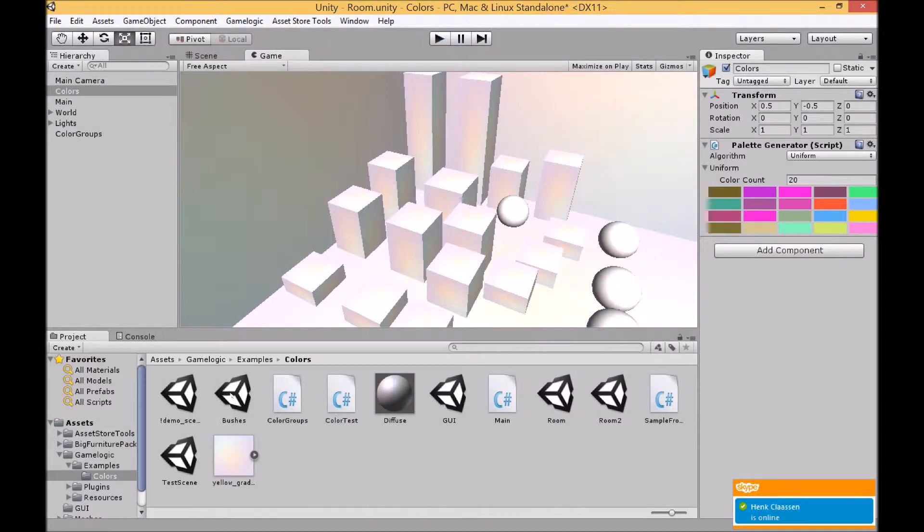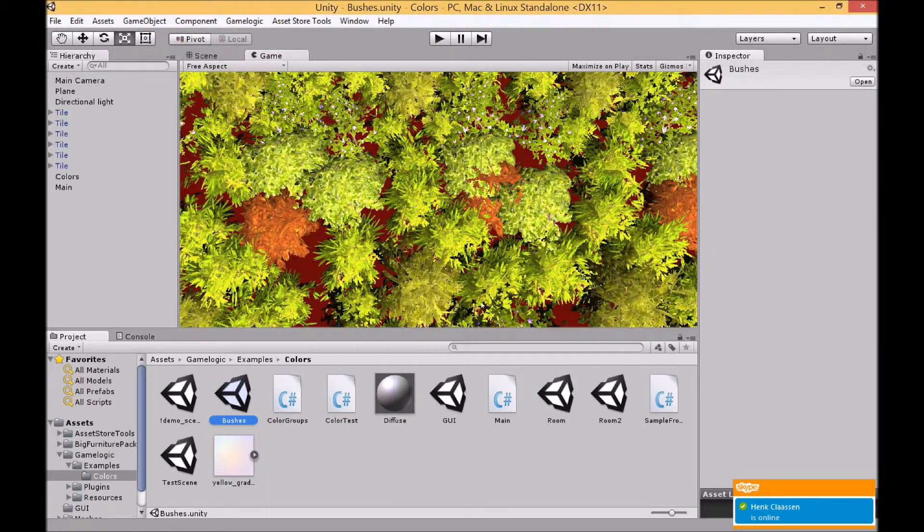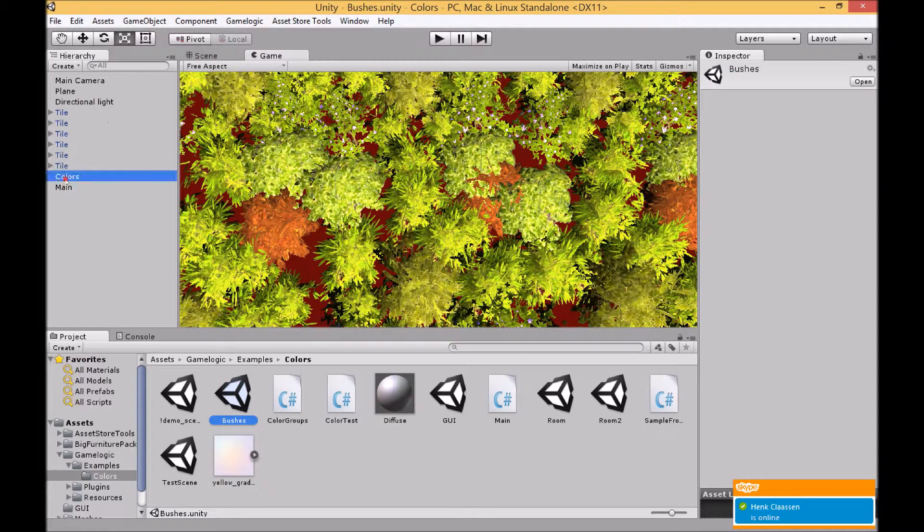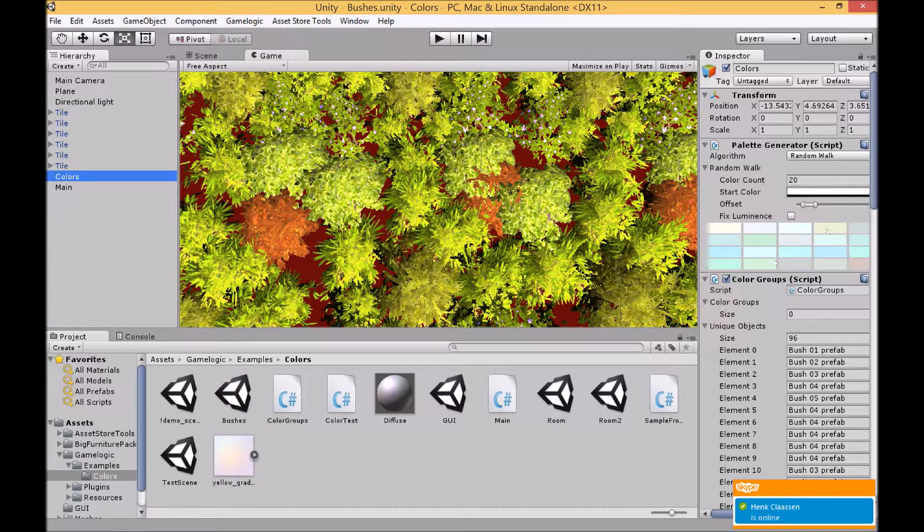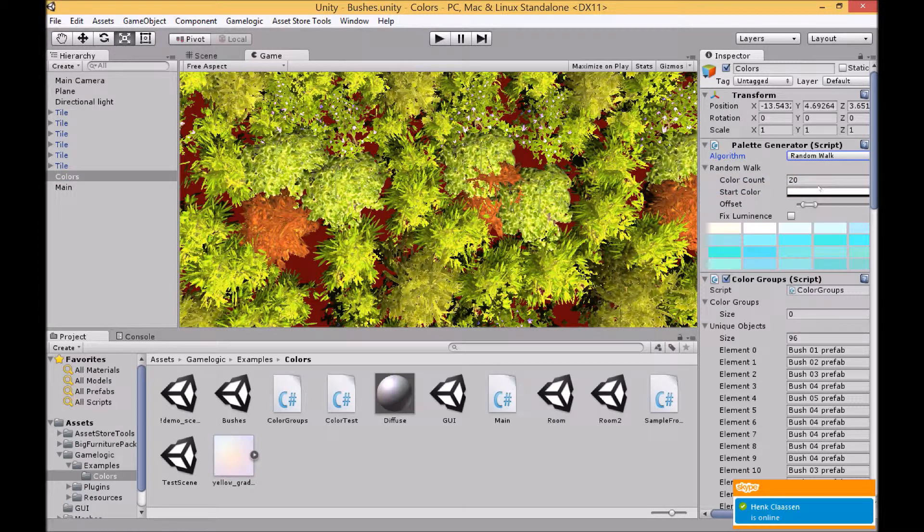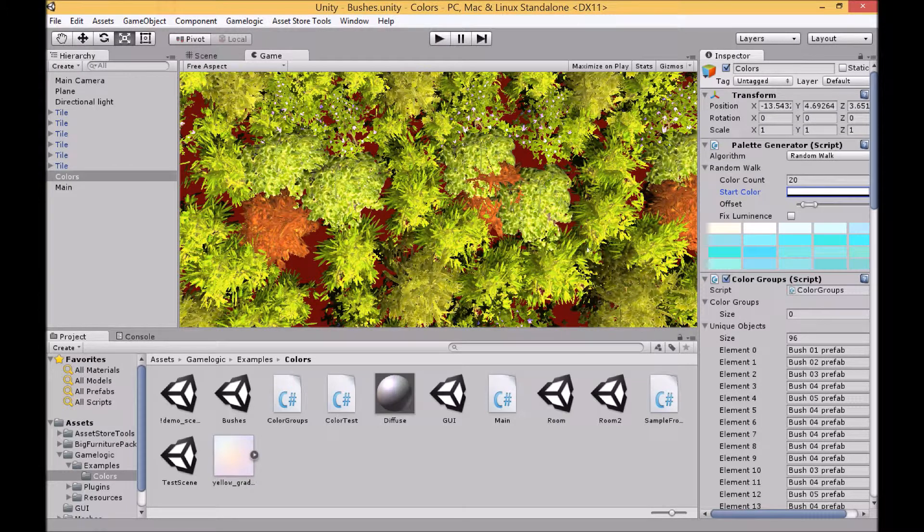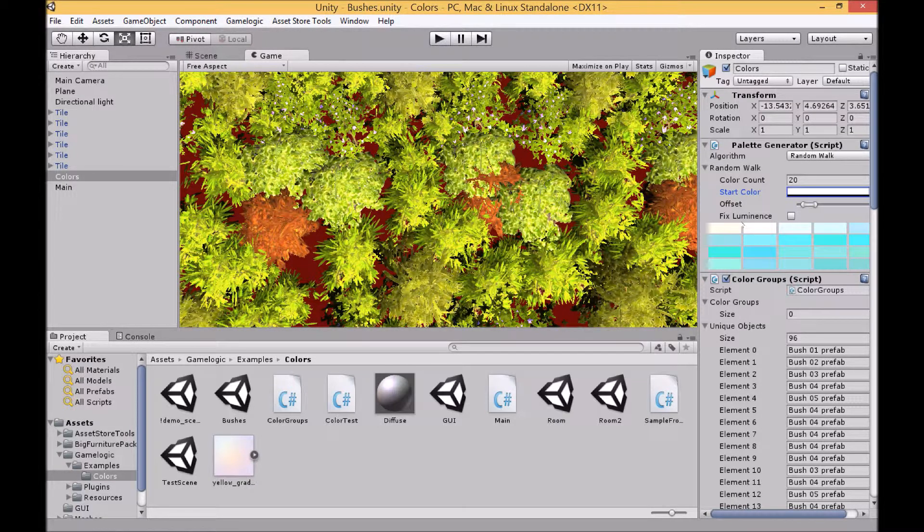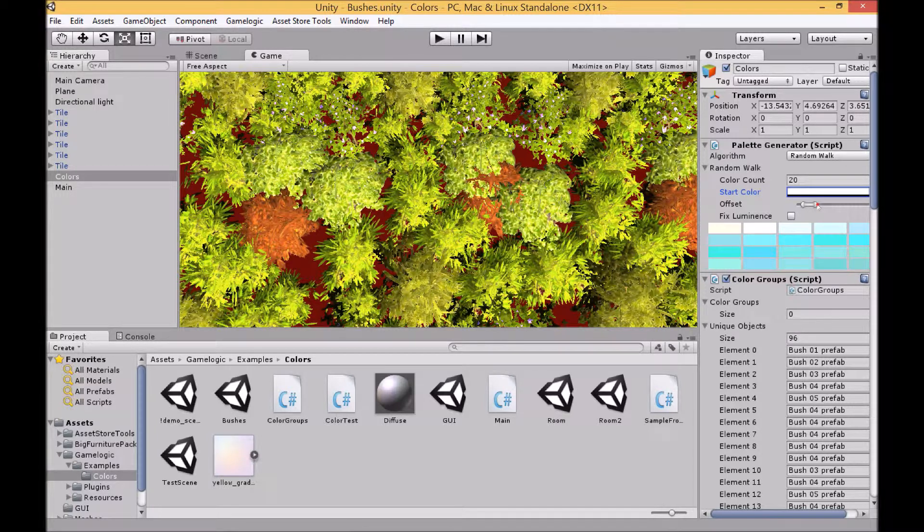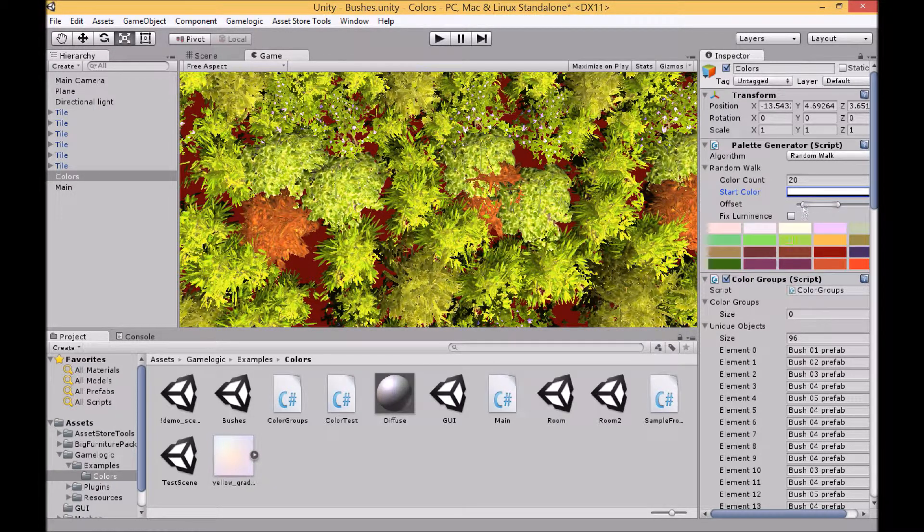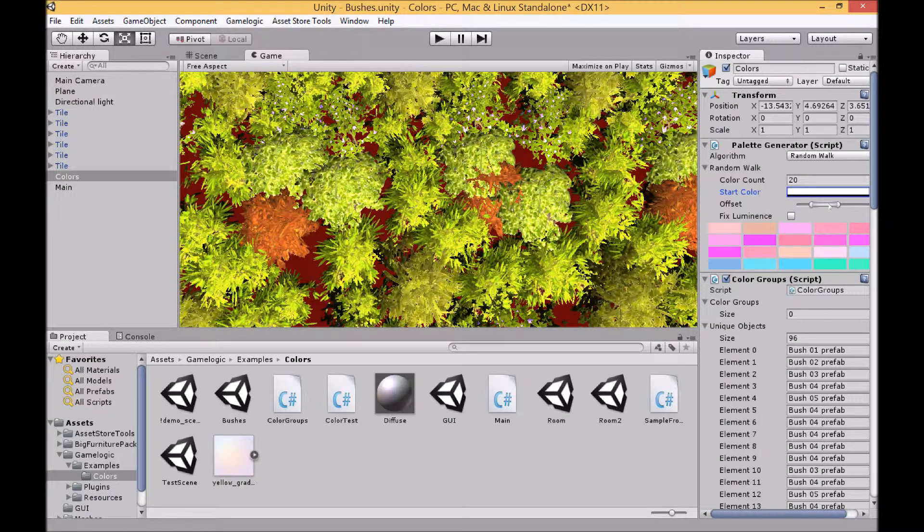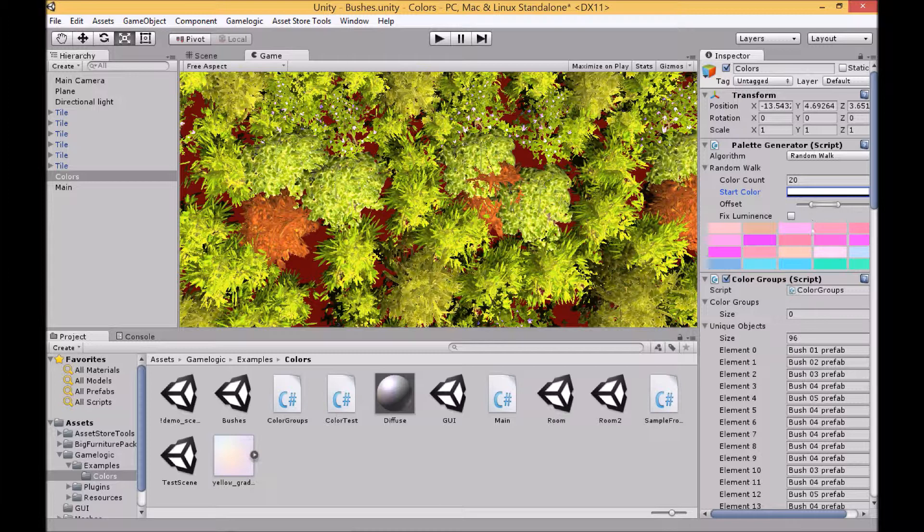For our next algorithm, this is called random walk. Again you can set the number of colors that you'd like and then see the starting color. How a random walk works is that each consecutive color will be offset by a random value from the previous color. And then you can set the maximum offset and the minimum offset that you'd like each successive color to be offset from the previous one. And then there'll be a random value chosen between the values that you choose.